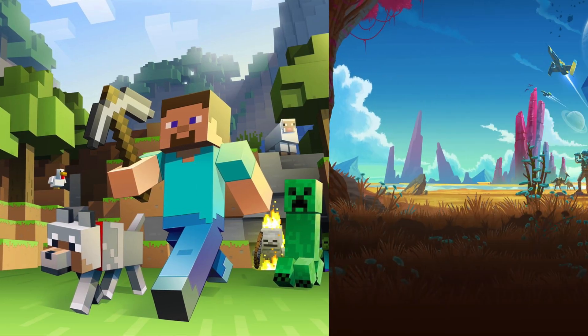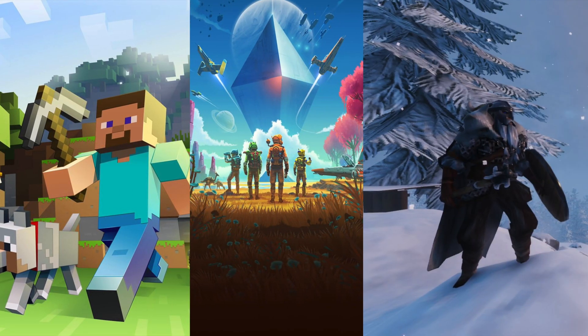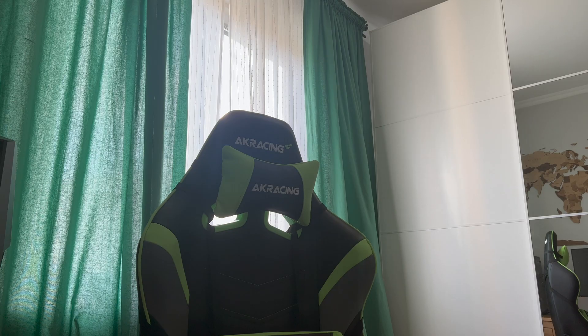Minecraft, No Man's Sky, Valheim — what do these games have in common? No, not graphics, setting, or mechanics.